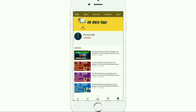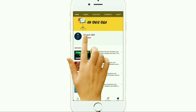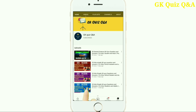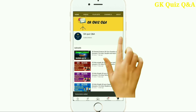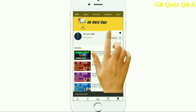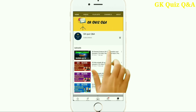Hi friends, we provide all the information related to Indian general knowledge, quiz questions and answers which are essential for all kinds of examinations. So friends, to learn more about GK and any other quiz competition, you can subscribe to the channel and turn on the notification button for the latest videos.